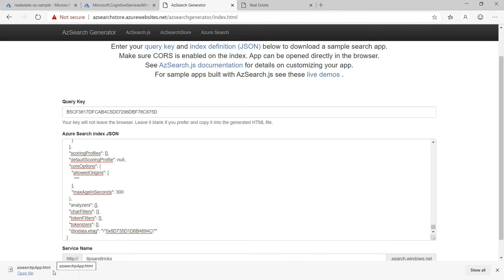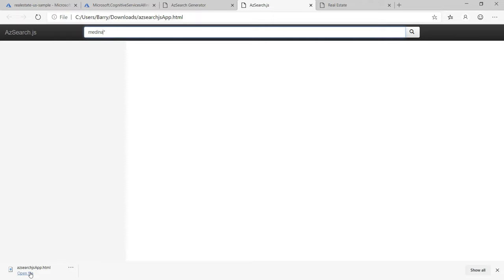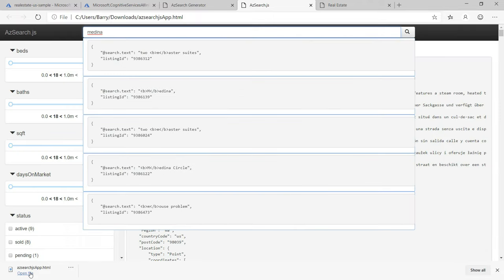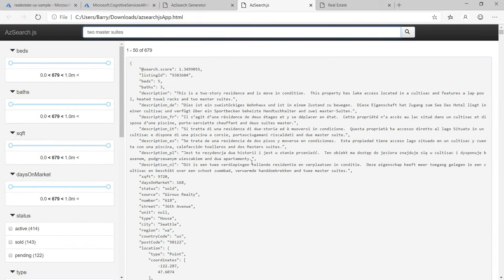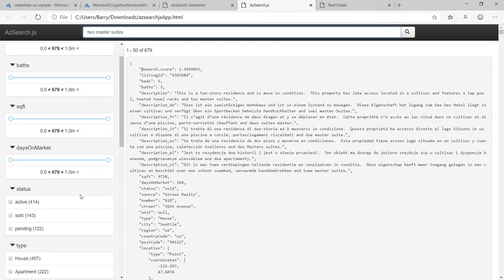This generates an HTML file that uses the search index. Cool, right? It uses autocomplete and other things that you expect, like filters and sliders.